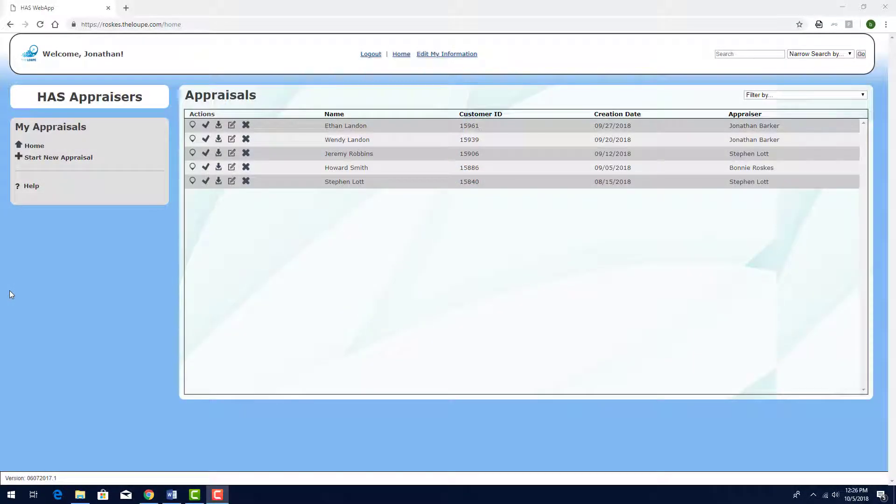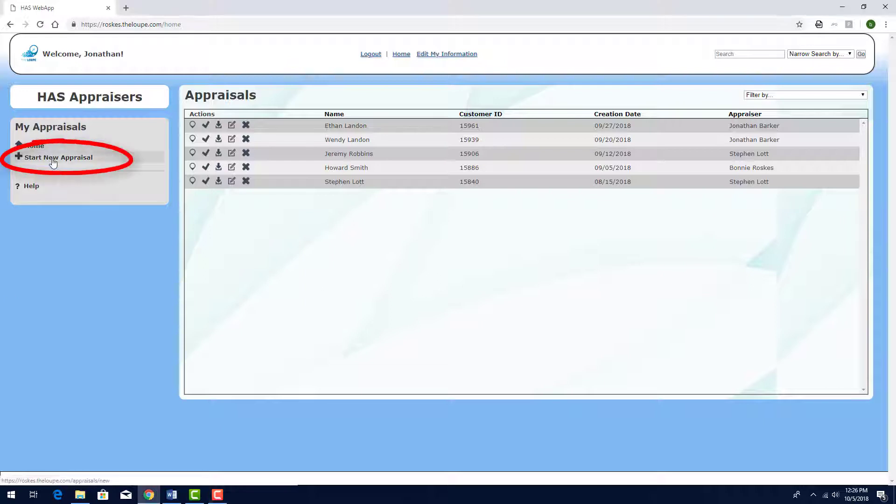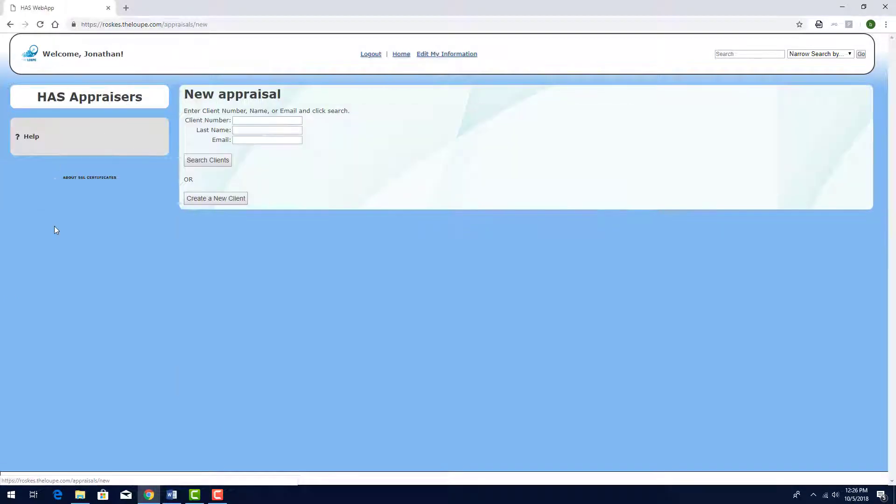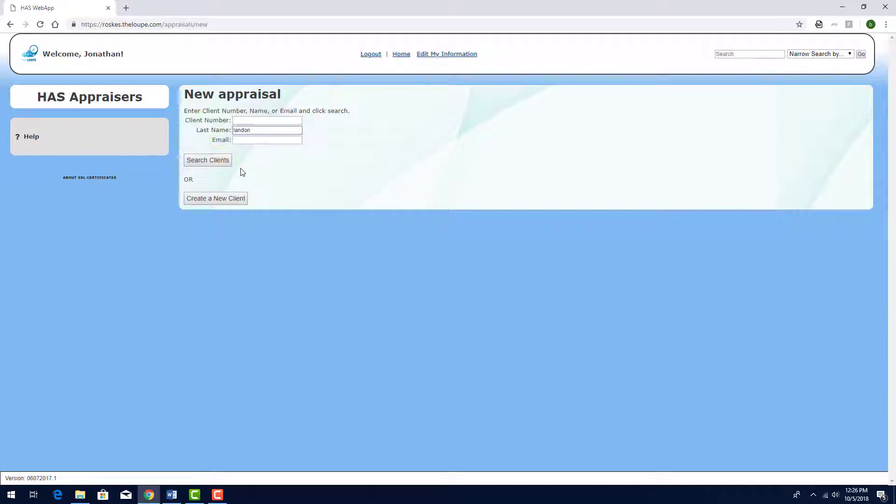I'm logged into the loop as this appraiser with user permission. This appraisal is for a customer who's already in the system and will be for insurance. I'll click Start New Appraisal and I'll enter the customer's last name in the search field. I could also search by client number or email. Then I'll click Search Clients.